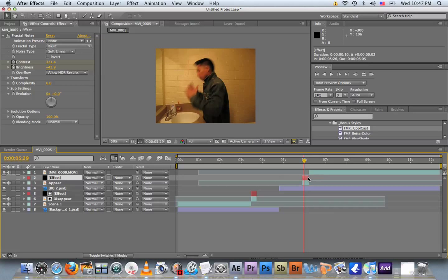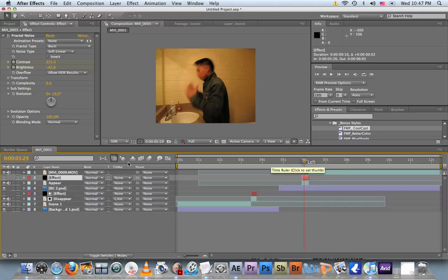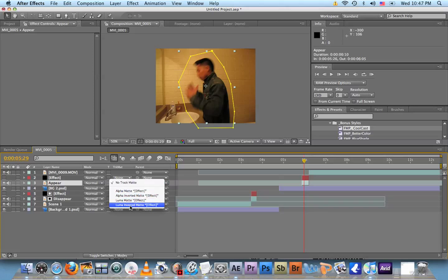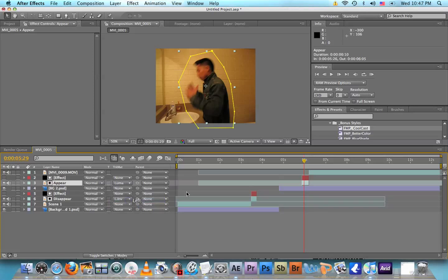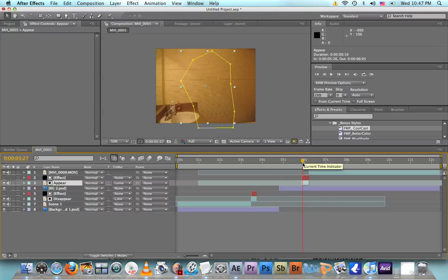I have about one minute guys, so let's finish this. So click on the Effect right here which is None. This time, not this one, we're gonna click on Luma Matte. So this time it will, instead of disappearing, it will appear. So this is what we got.